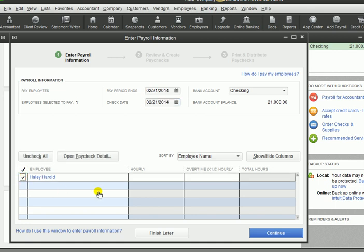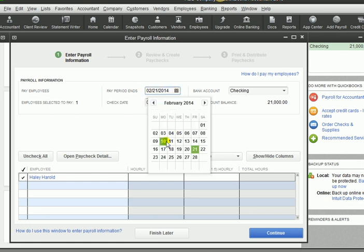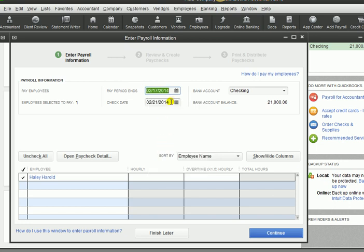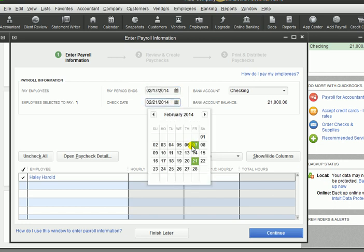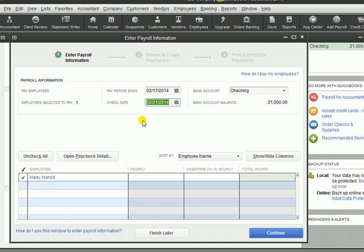We're going to put a check mark next to her name. If you had more than one employee, you could click on 'Check All' to pay everybody, or you could just select the ones individually that need to be paid. You need to select when your pay period ended. We'll say the pay period ended on the 17th, and they are getting paid today on the 21st. Here we would put in how many hours this employee worked this week — regular hours and overtime hours, for a total of 42 hours.